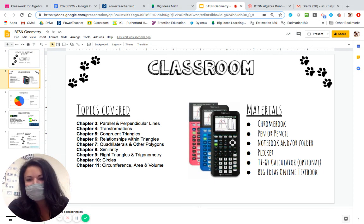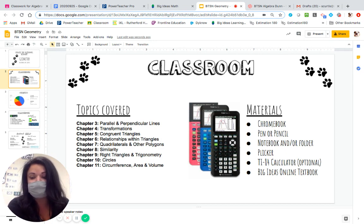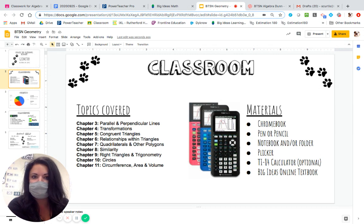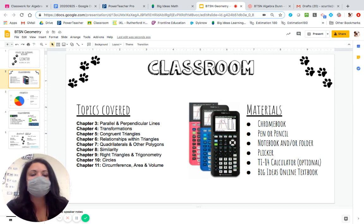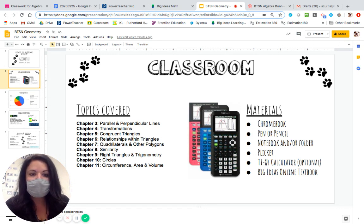These are the topics covered in Big Ideas that we are starting with chapter 3. Chapters 1 and 2 basically just review the basics that are taught in middle school. So for materials for class, we ask that your child has a charged Chromebook and something to write in or write on. We use Plickers.